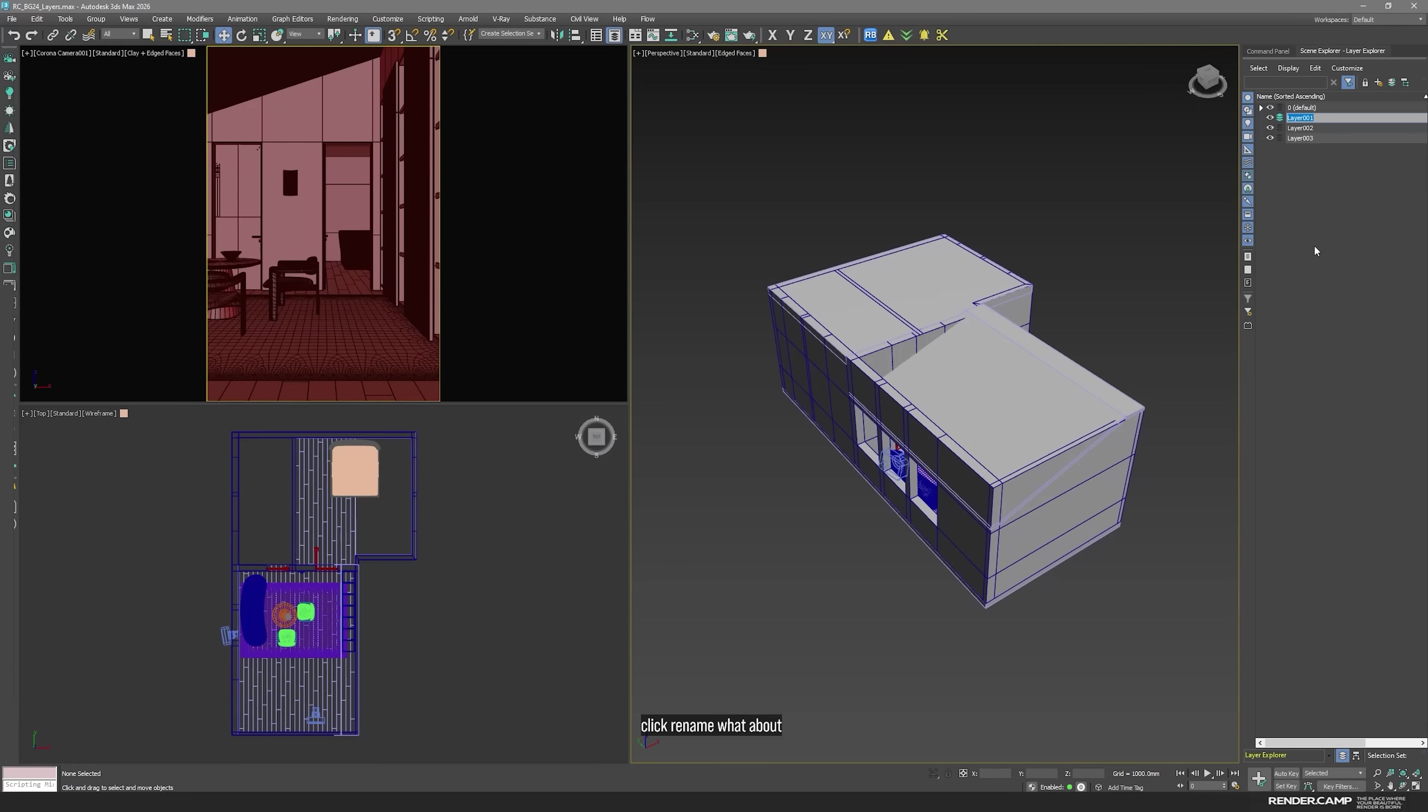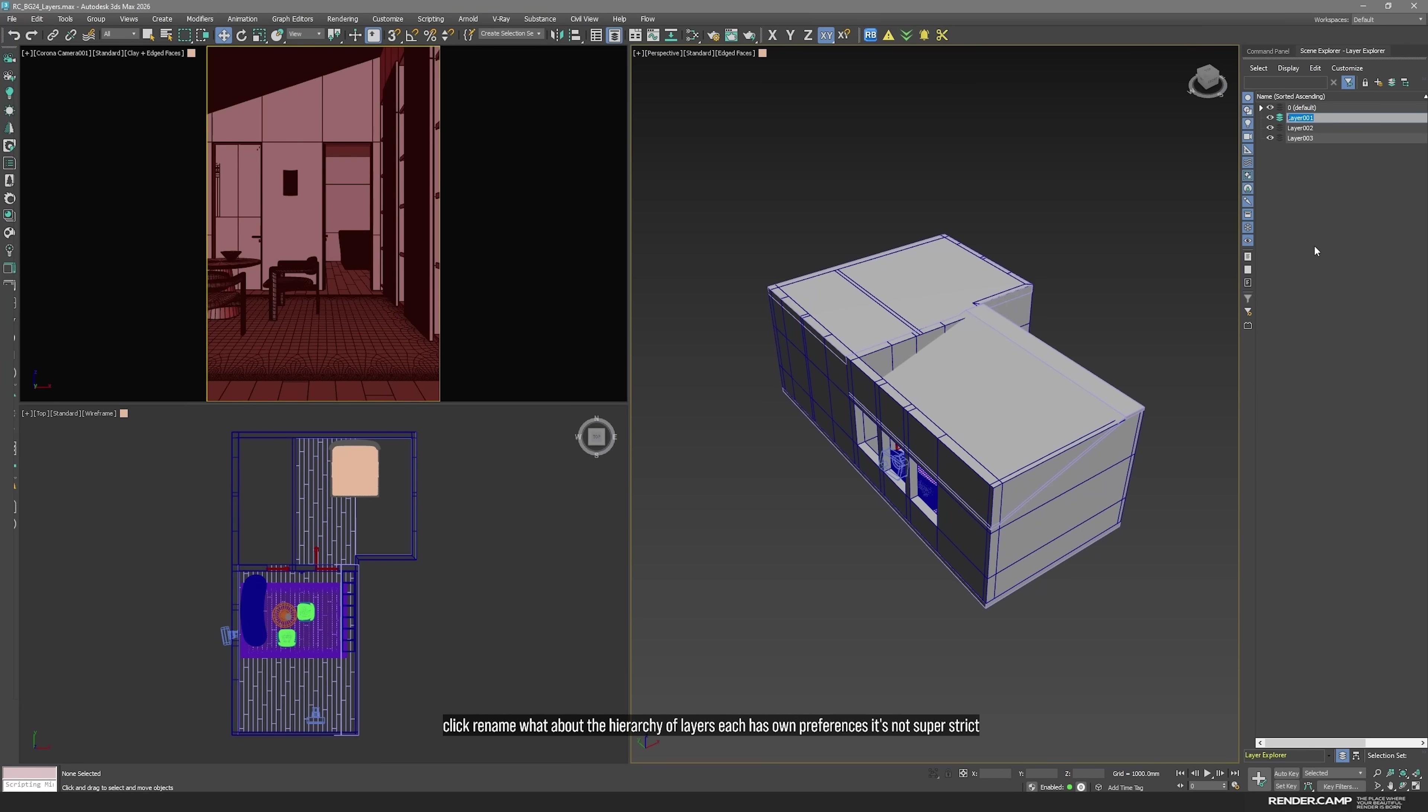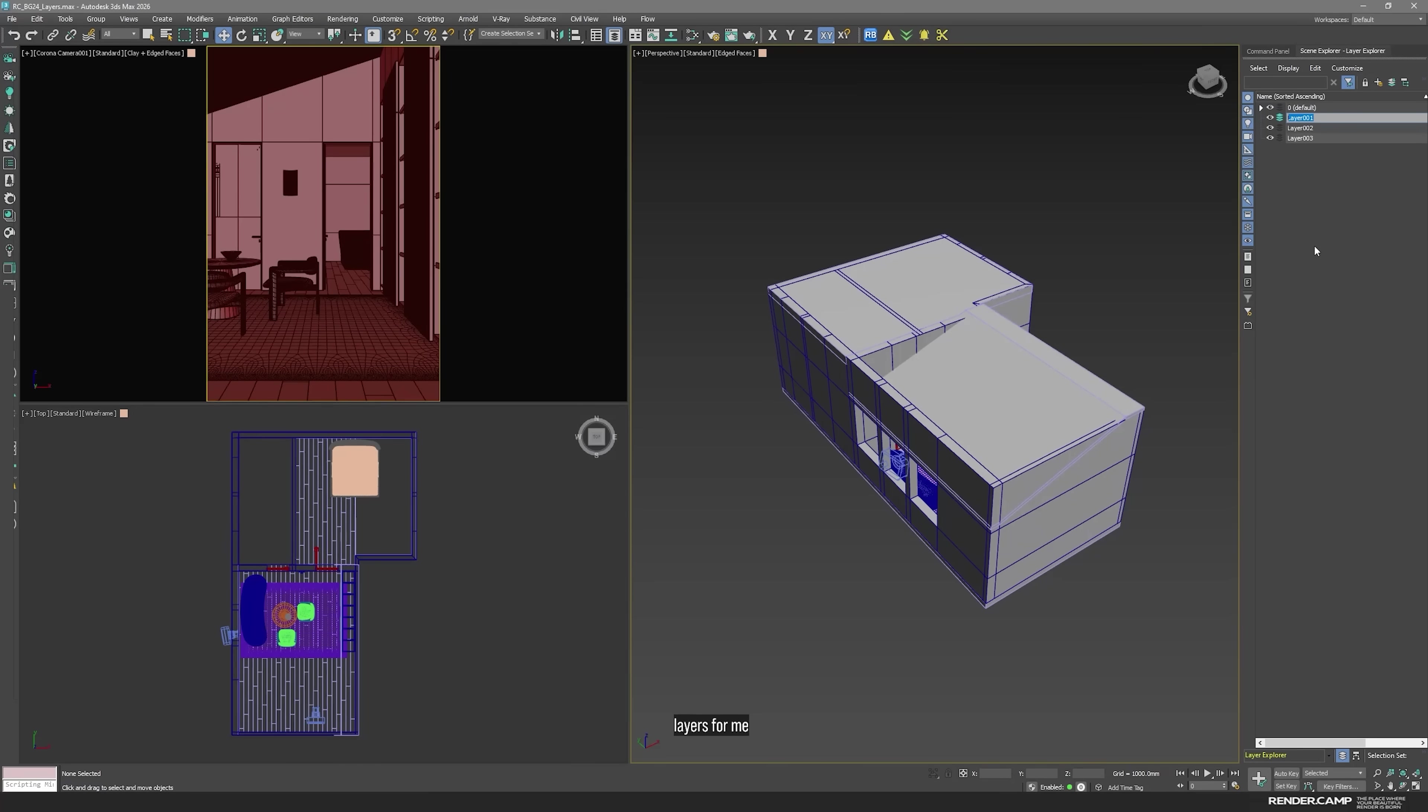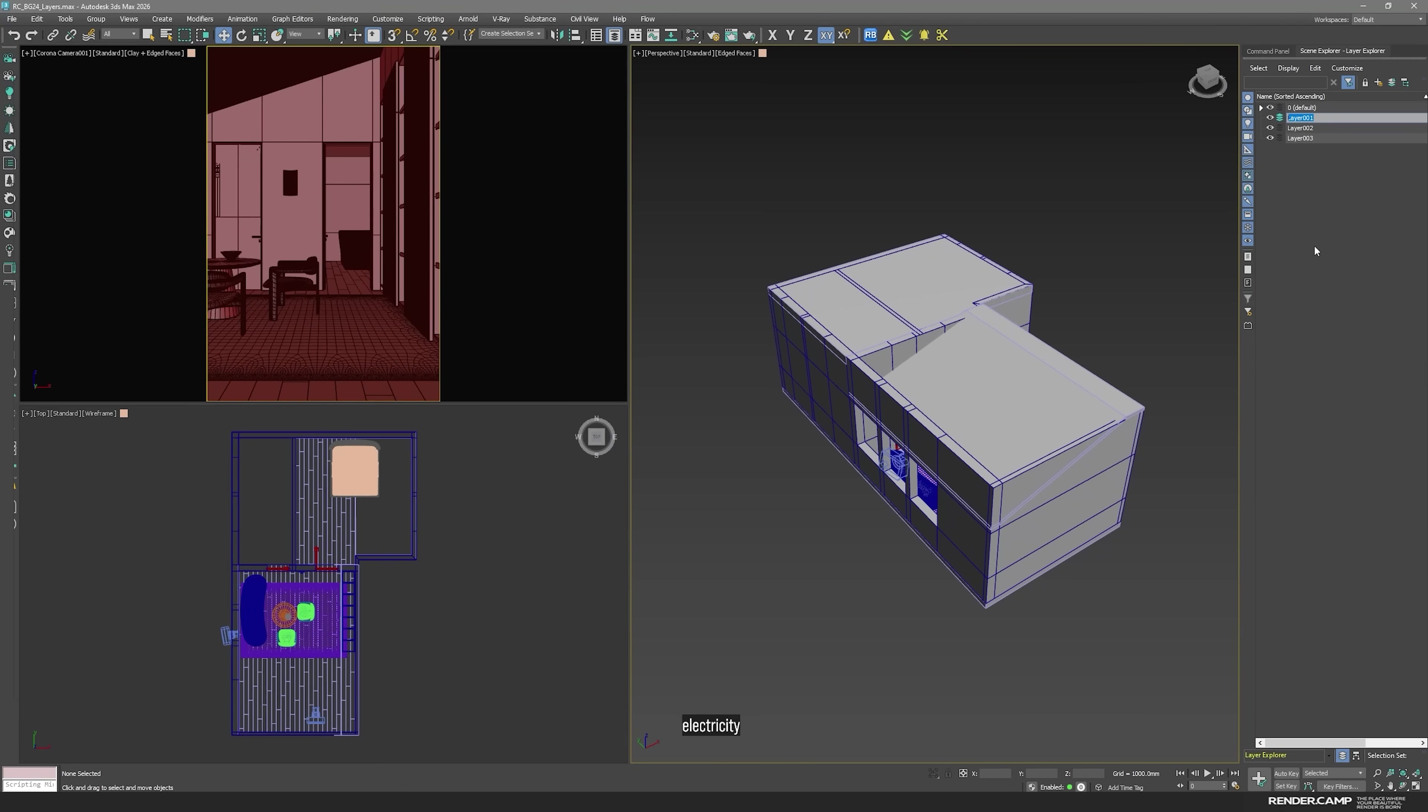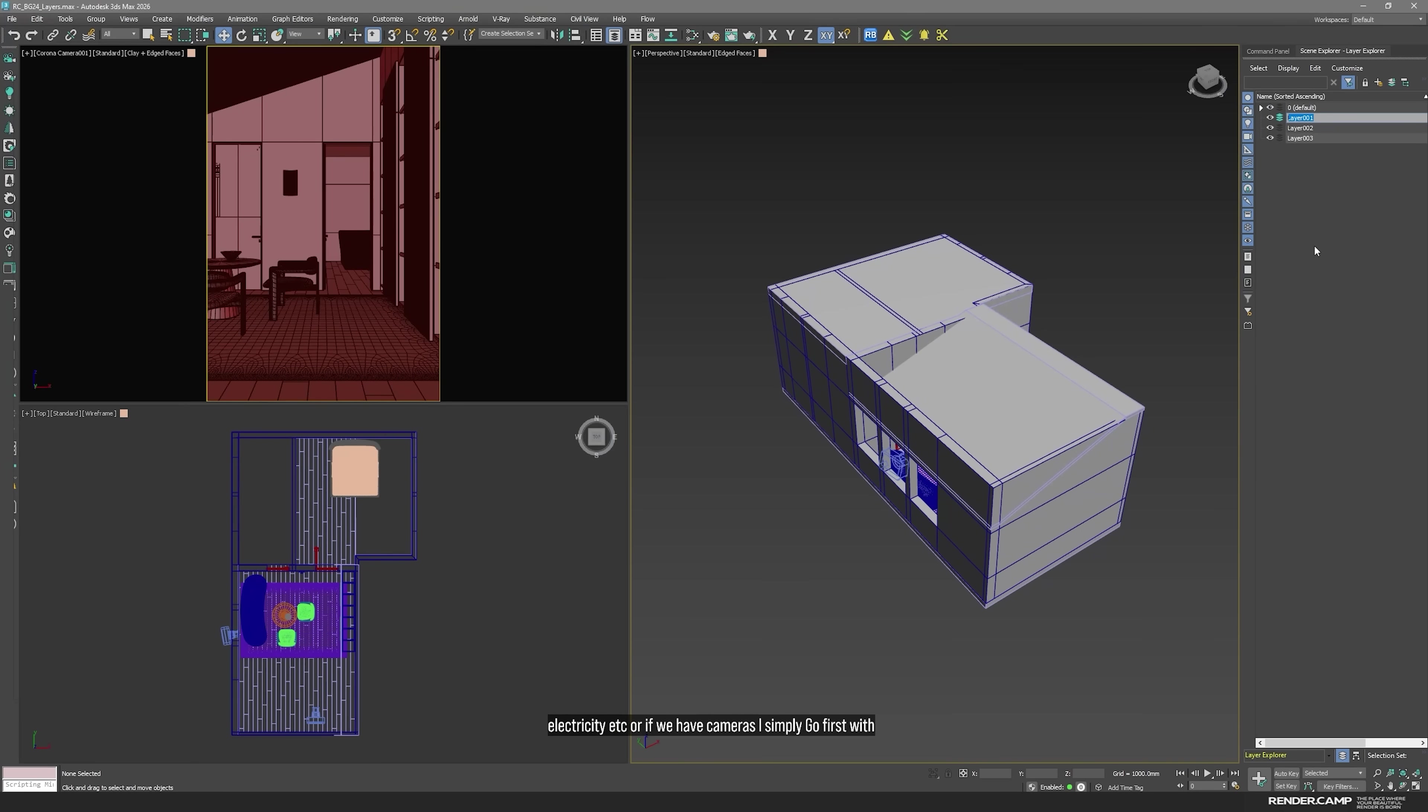What about the hierarchy of layers? It has own preferences. It's not super strict. I will explain you my logic. So, first layers for me, usually technical ones. If we have a layout plan or furniture, or electricity, etc. Or if we have cameras, I simply go first with such things.